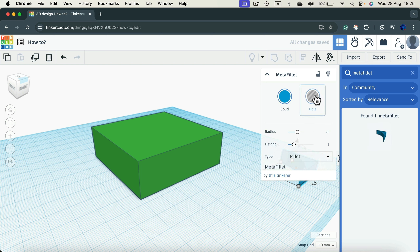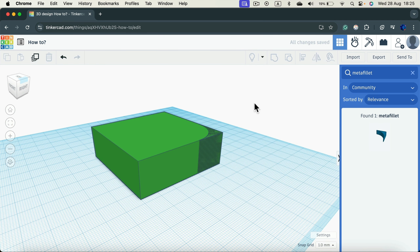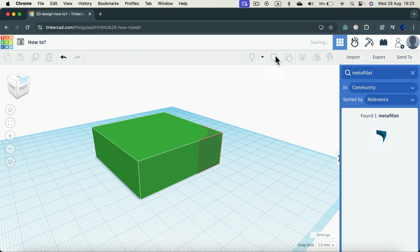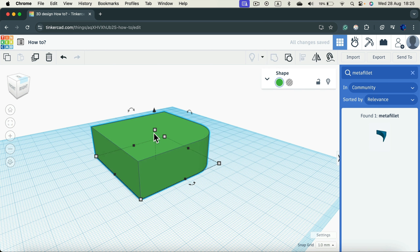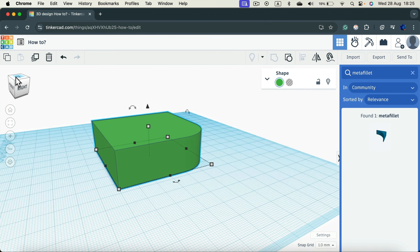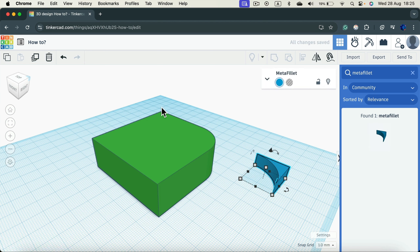We want to use it as a hole to make a hole inside another shape, so switch it to hole type straight away. Now we can reposition it and make it tall enough. Select both shapes and group them together, and you get a nice rounded corner on that side. You can drag out another copy of the shape to round another corner.